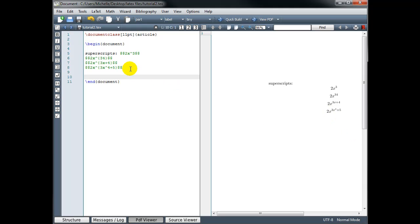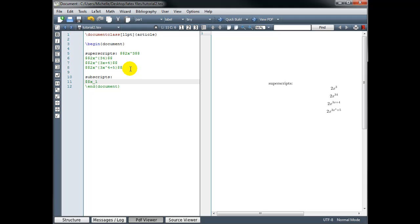3x to the power 4. Subscripts work in much the same way. But instead of a caret symbol, we use the underscore symbol. For example, if I want to type x sub 1, it's x underscore 1. Close math mode.